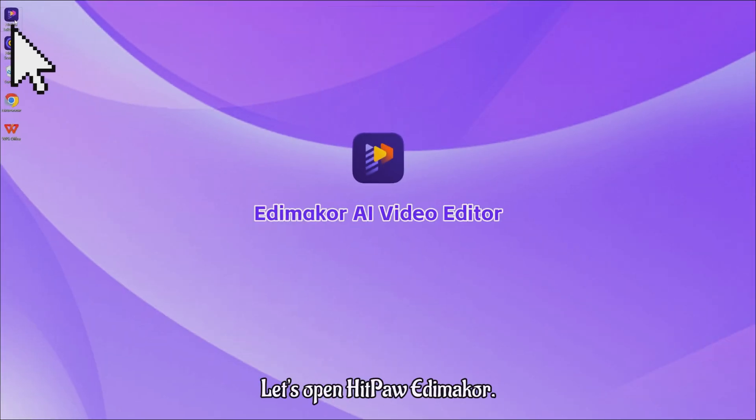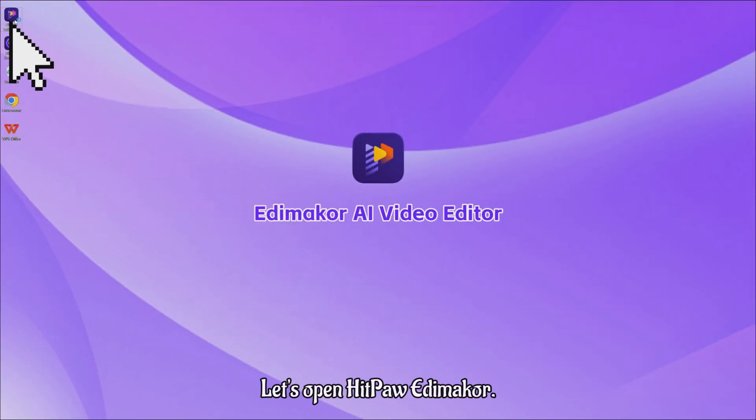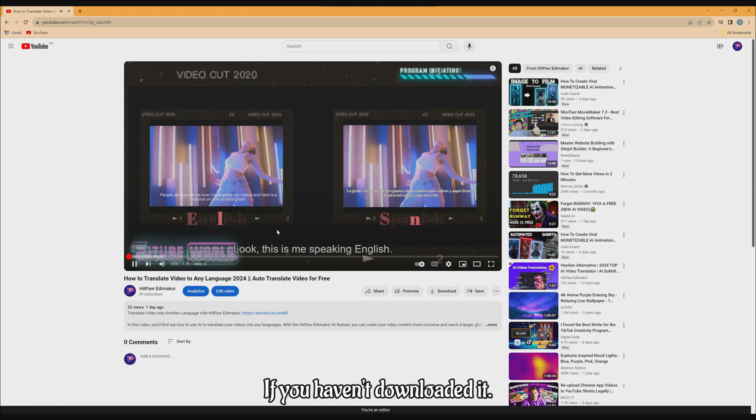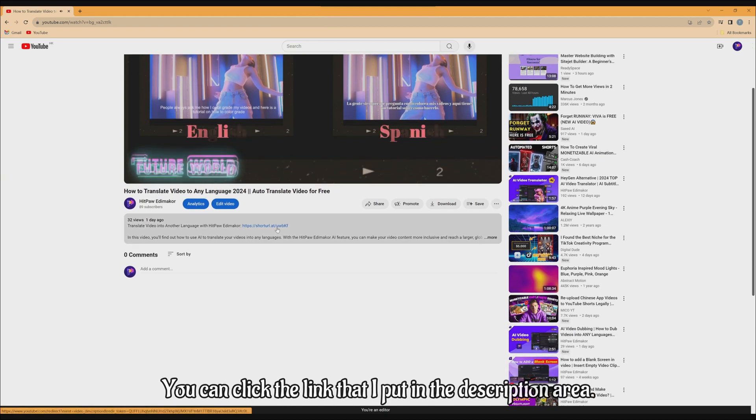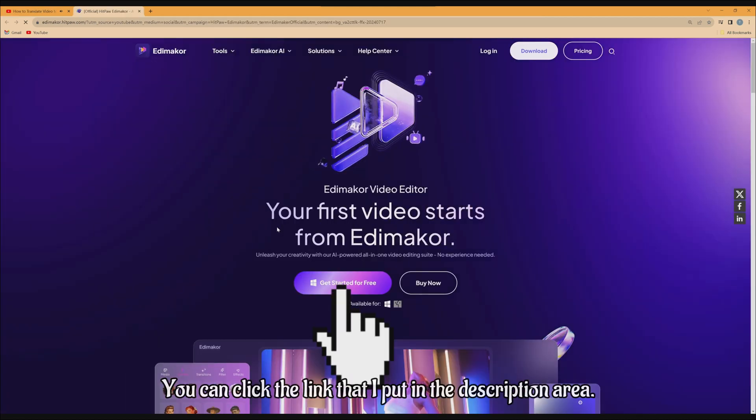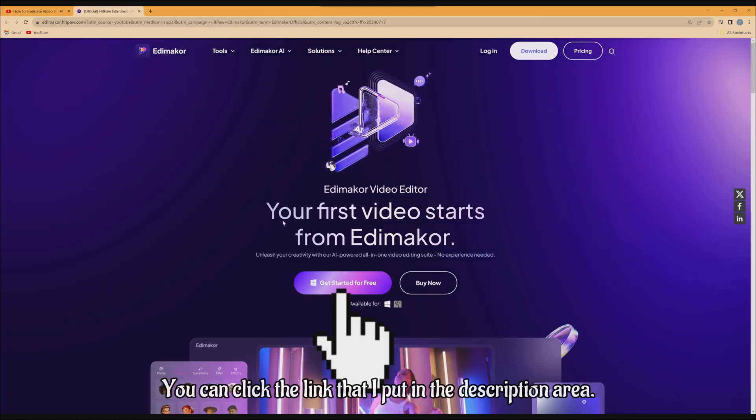Before we start, let's open HitPaw Edimaker. If you haven't downloaded it, you can click the link that I put in the description area.